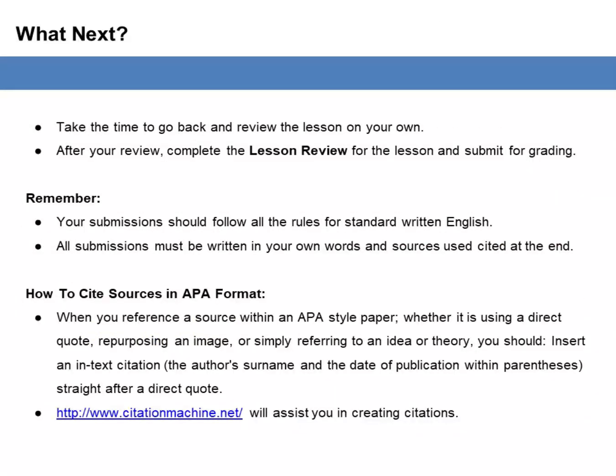Take the time to go back and review the lesson on your own. After your review, complete the lesson review and submit for grading. Remember, your submission should follow all the rules for standard written English. All submissions must be written in your own words and sources used cited at the end. When referencing a source within an APA-style paper — whether using a direct quote, repurposing an image, or referring to an idea or theory — you should insert an in-text citation with the author's surname and the date of publication within parentheses straight after a direct quote. CitationMachine.net will assist you in creating citations.